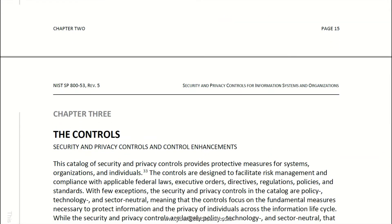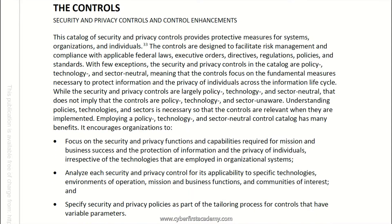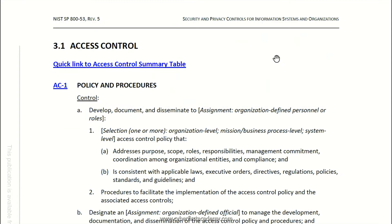A security control is something that you put in place to reduce risk — reduce risk of a cyber attack, reduce risk of impact to the business. A security control could be a policy, or it could be a technical control like a firewall. There are different types of security controls.